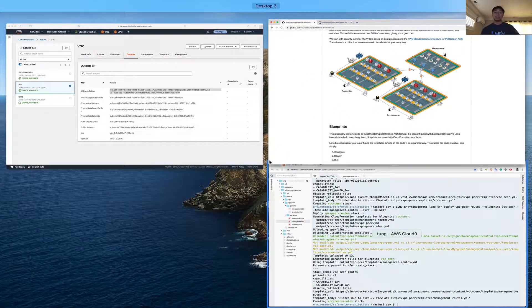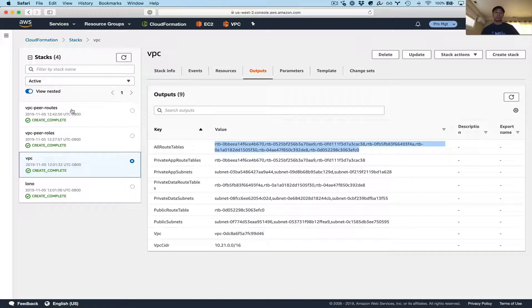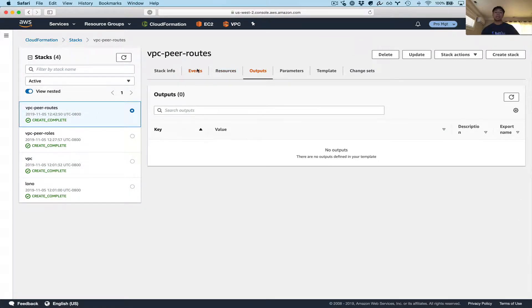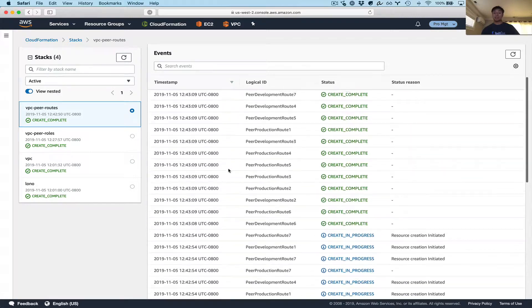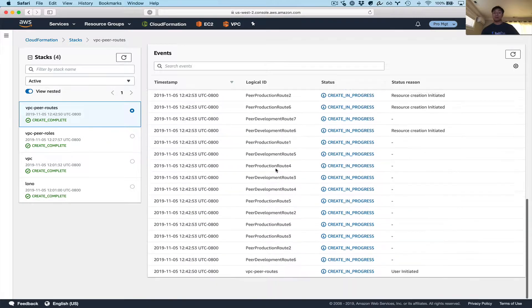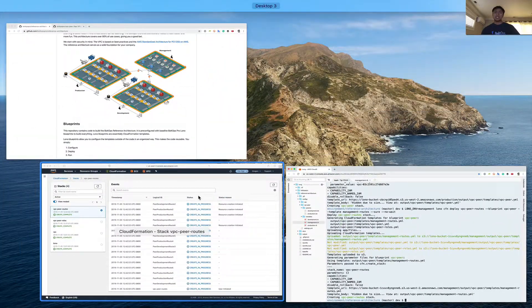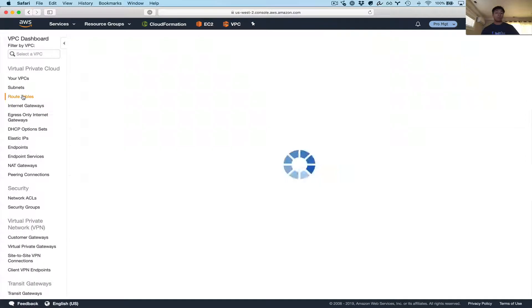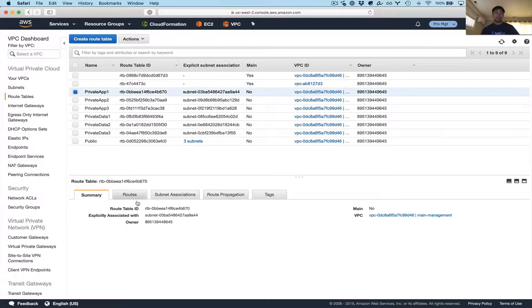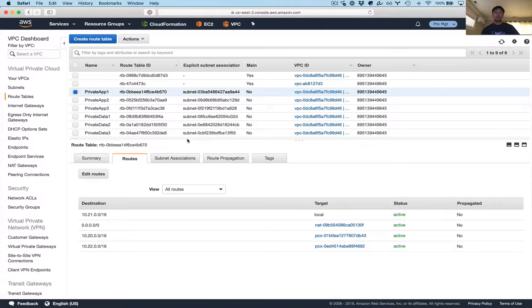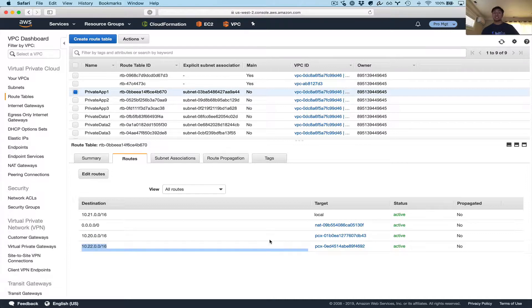Let's look at the stack and see where it is right now. Refreshing, you can see the routes are already completed — that's already done. You can see it has all these routes — production, development — and it tries to do it in parallel as much as possible. Let's take a quick look at those routes in the route tables. Clicking on routes, you'll notice there's not just one route — there are two: one for development with its CIDR range and one for the production CIDR range. This reflects the peer connections that we configured in the variables.